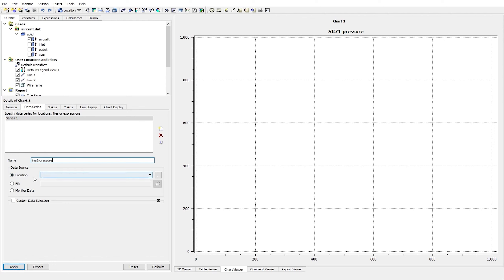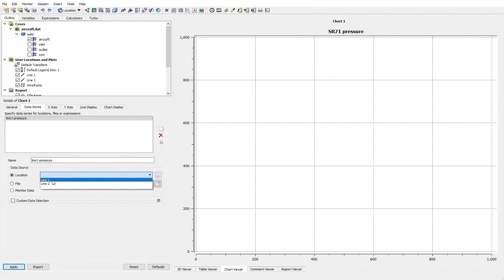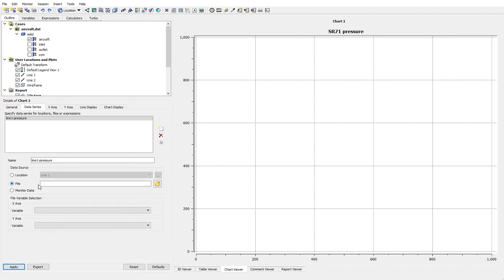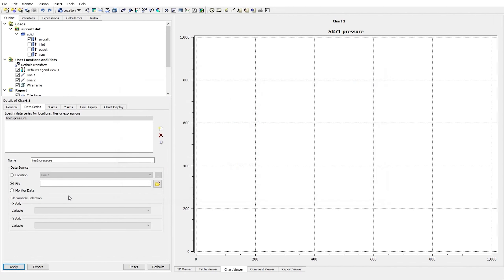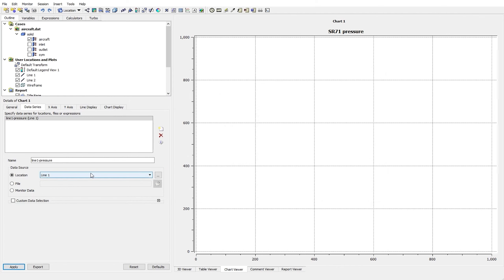In the Data Source section you can see options: Location, File, and Monitor Data. Location simply asks where the data is — all of it is located on Line 1. But if I have the line coordinates in a text file, I can click on File and the software gives a browse option to look for a CSV file, which is a kind of Excel data file. Let's get back to Location and use Line 1.